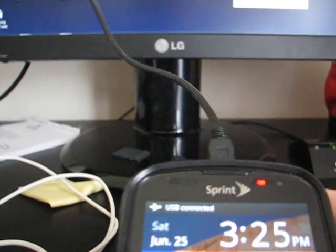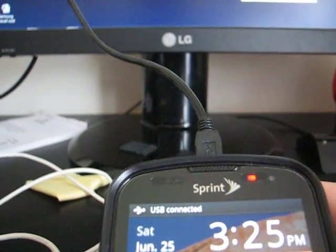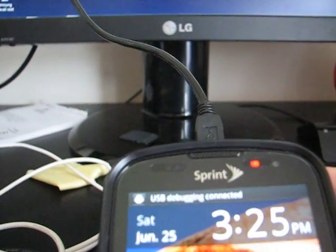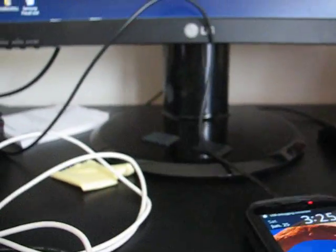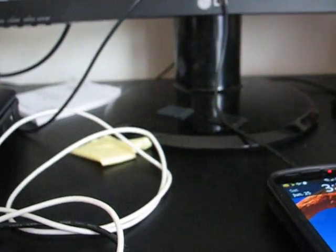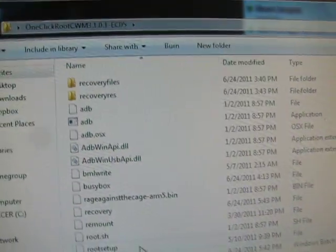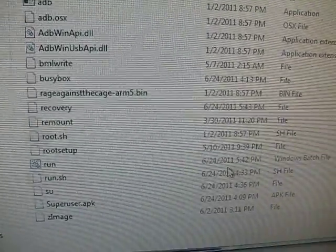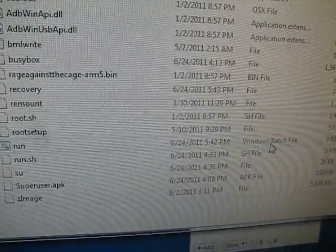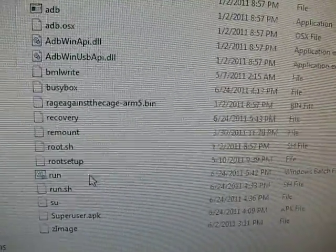As you guys can see up at the top, USB connected, USB debugging connected. Then go ahead and go back to that folder and double-click on this run, the Windows batch file. Just hit run.